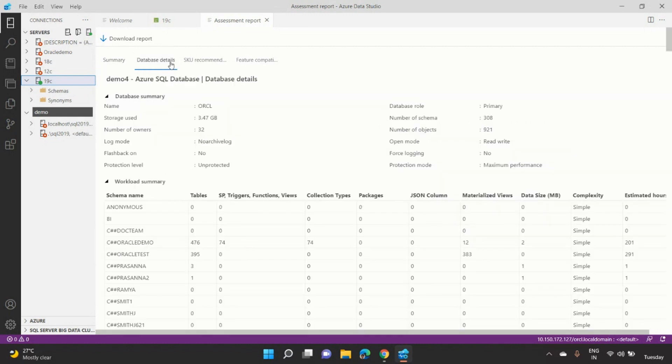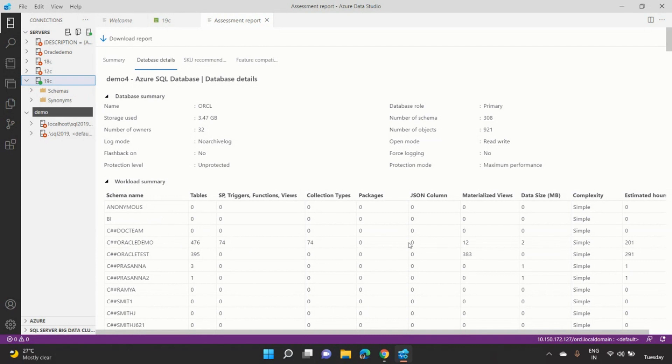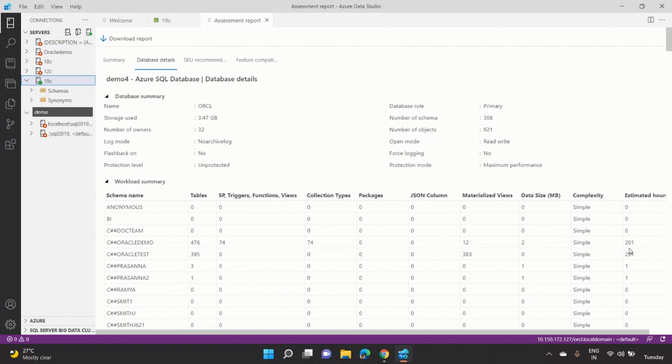So they can go to the database details. They can understand, okay, these are the various schemas. If you look at Oracle demo, it has 476 tables, 74 stored procedures, and so many other components. And in total, it will take 201 development hours to kind of do this migration. Similarly, for Oracle test, it's kind of 291. So you can understand the complexity of each schema and each workload, and you can prioritize based on your requirement.